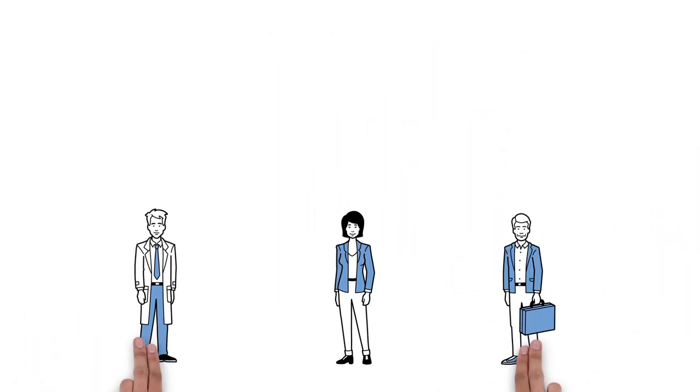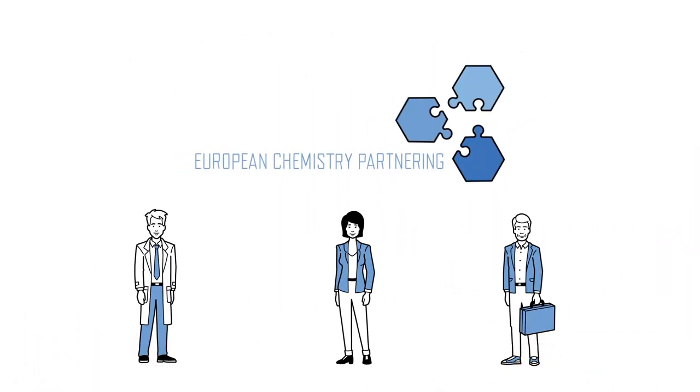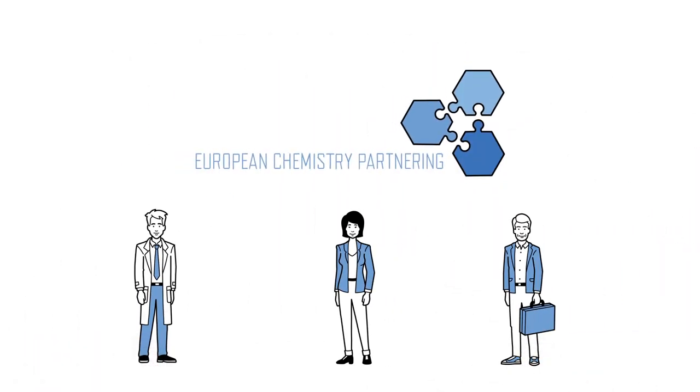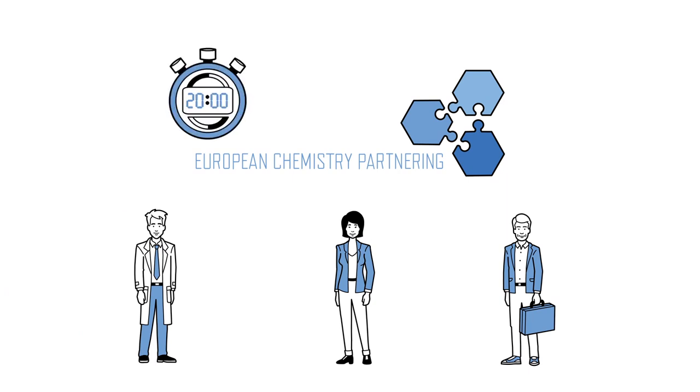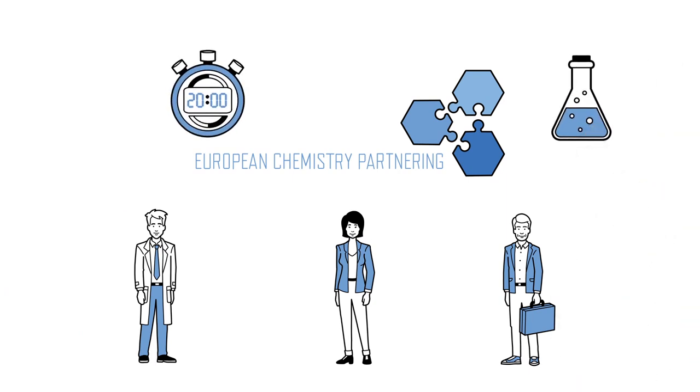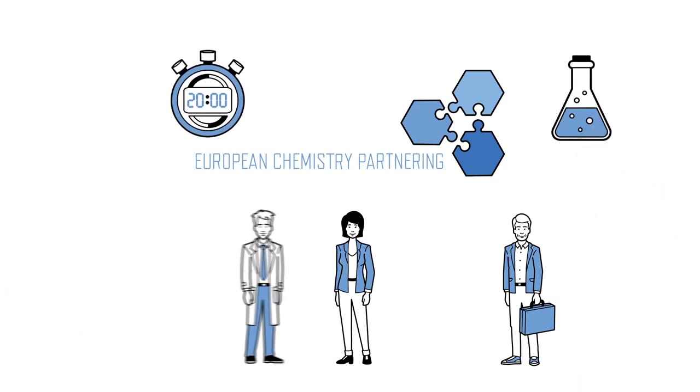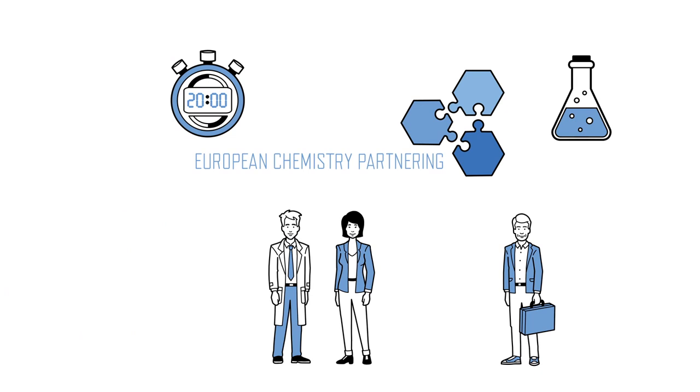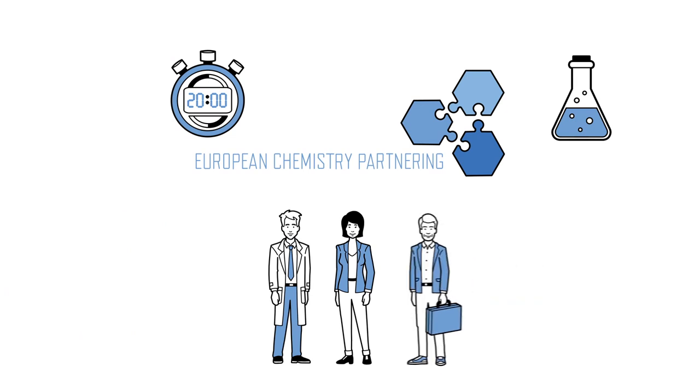The ideal event for all three is the European Chemistry Partnering, or ECP for short. This unique speed dating event for the chemical industry brings together startups, chemical companies of all sizes, and investors.